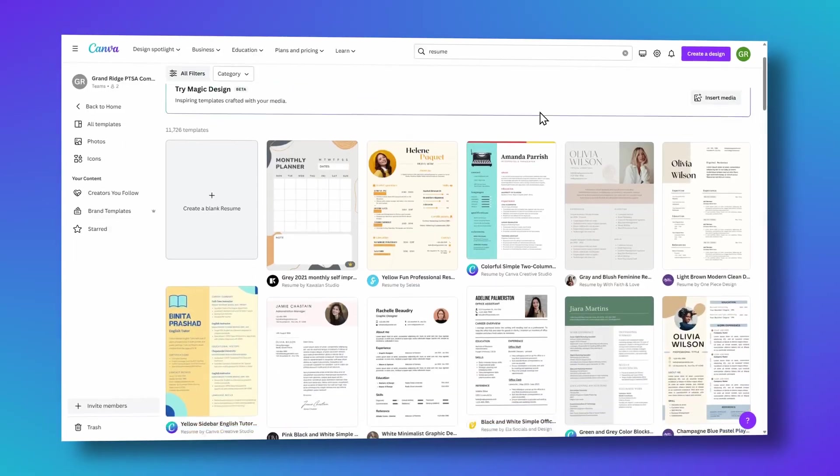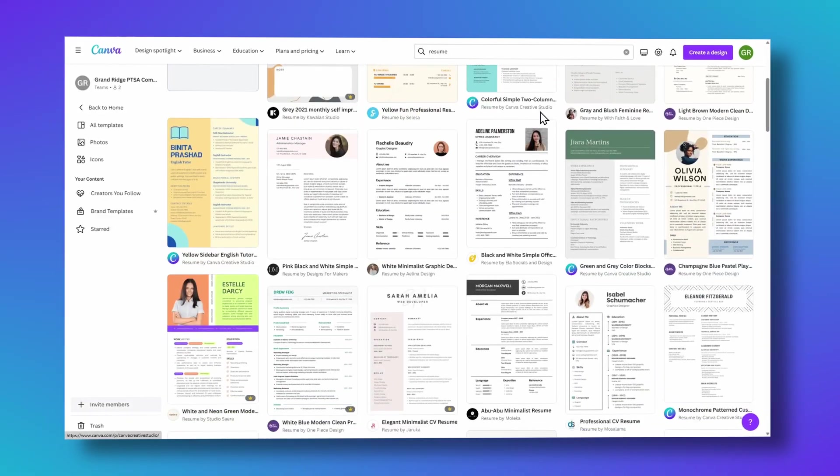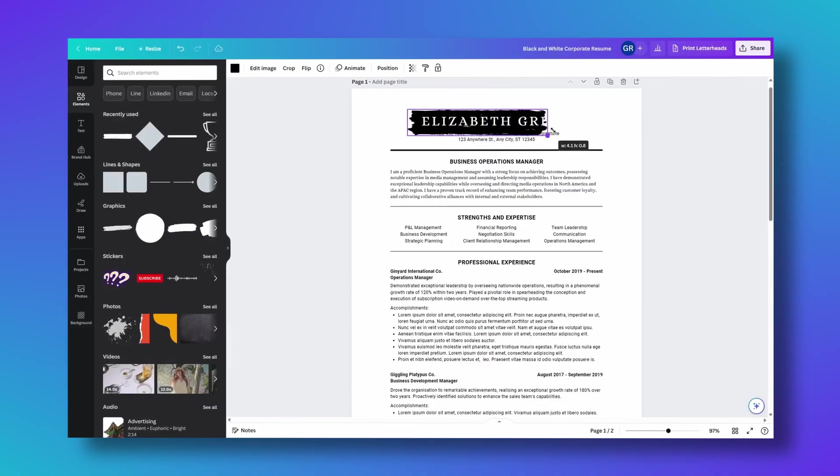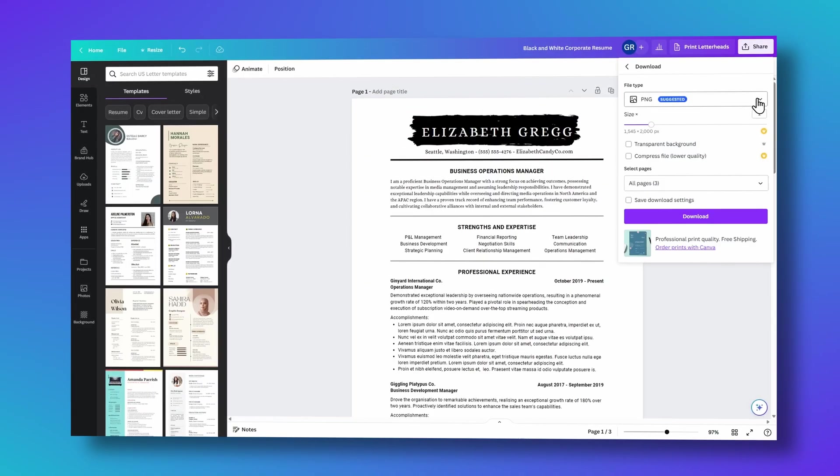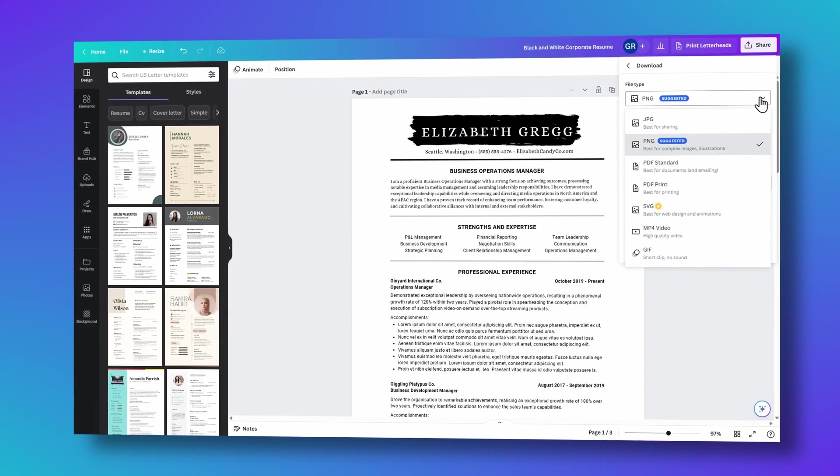Creating a resume can be a daunting task, especially if you are starting from scratch. Today, we are going to take a look at how to create a resume using Canva for free. There's tons of templates to choose from. Let's take a look.